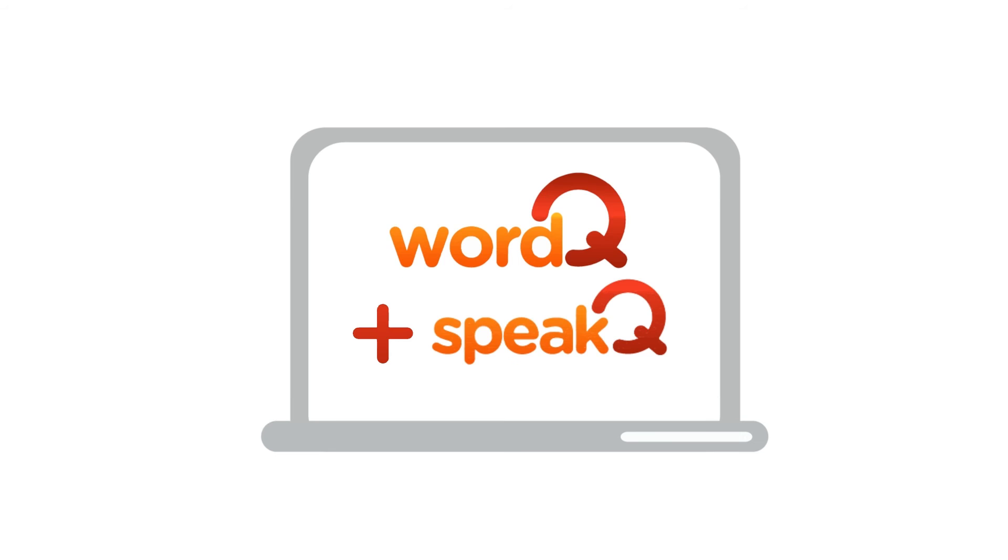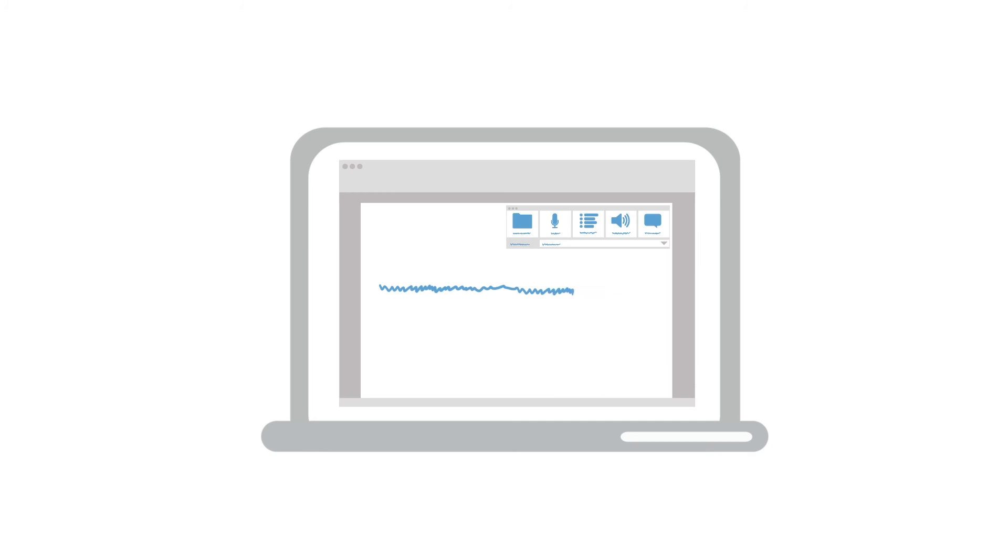Designed to plug into WordQ, SpeakQ helps generate text with a combination of word prediction, speech output, and speech input.